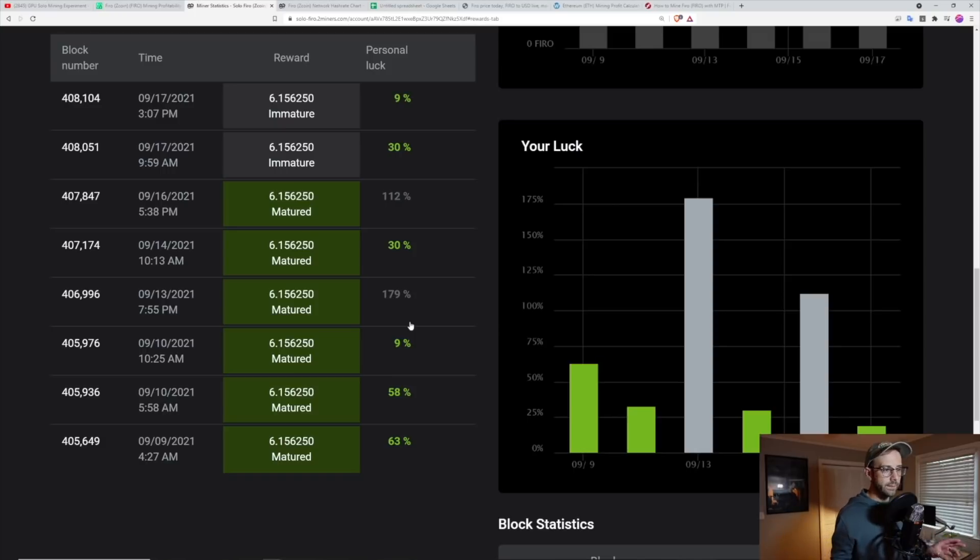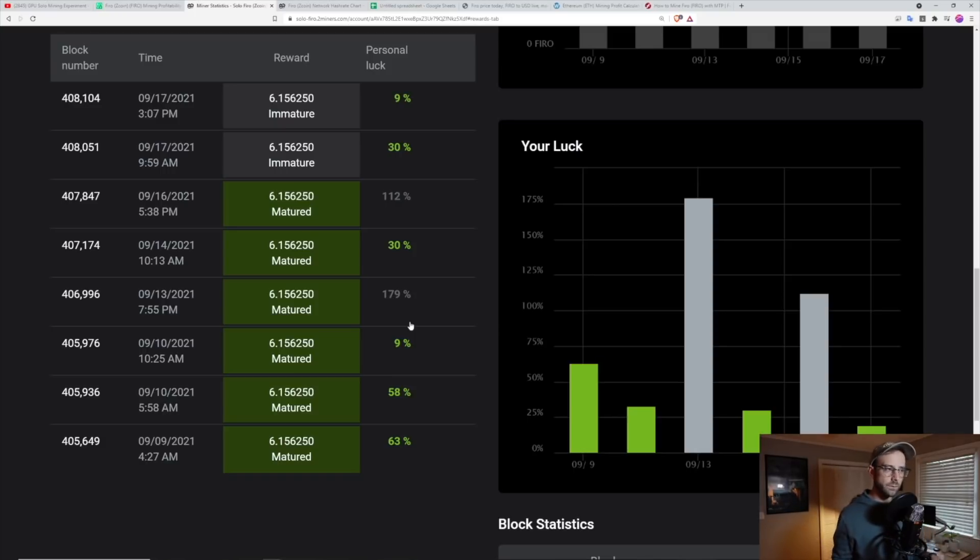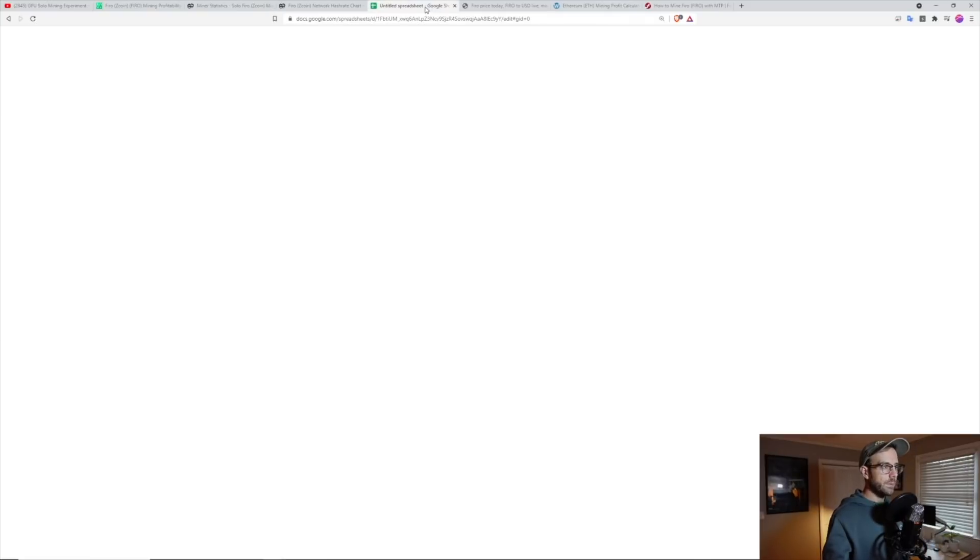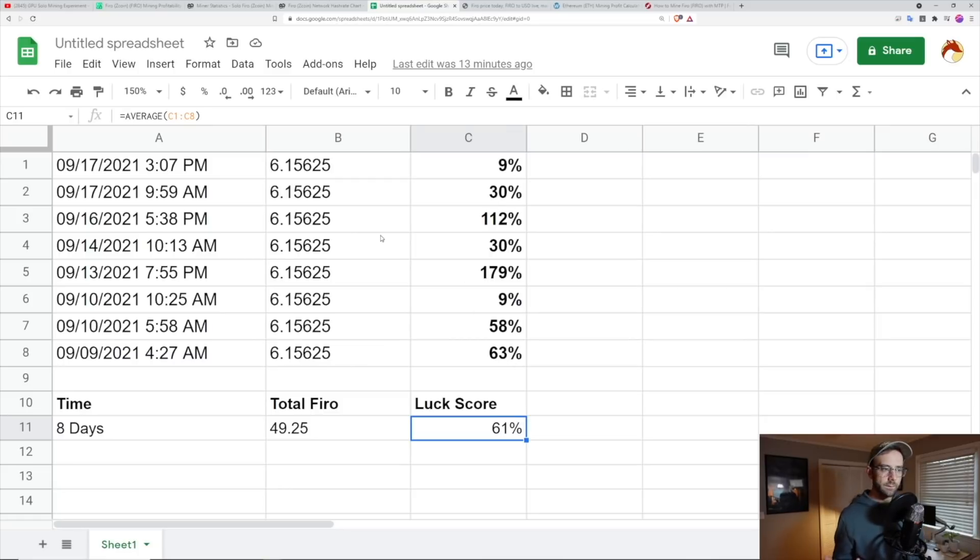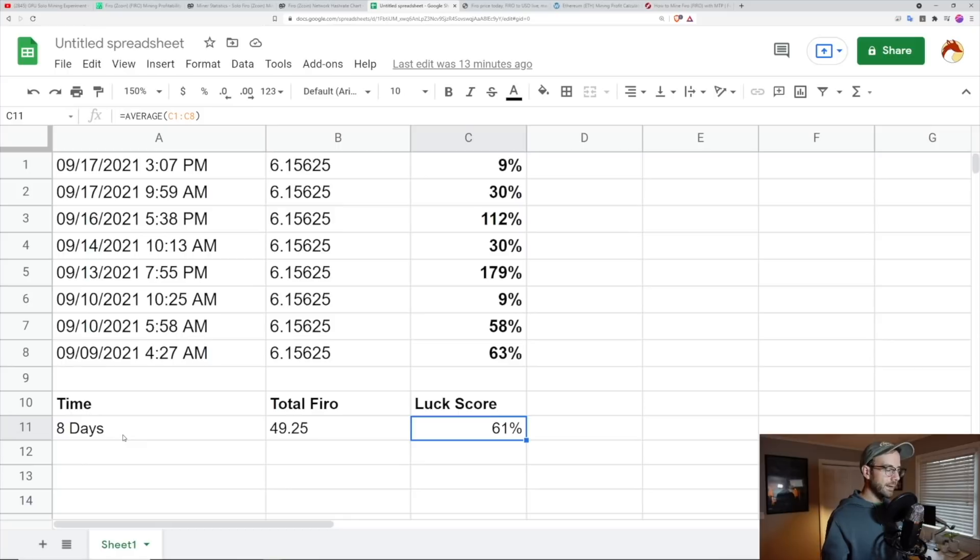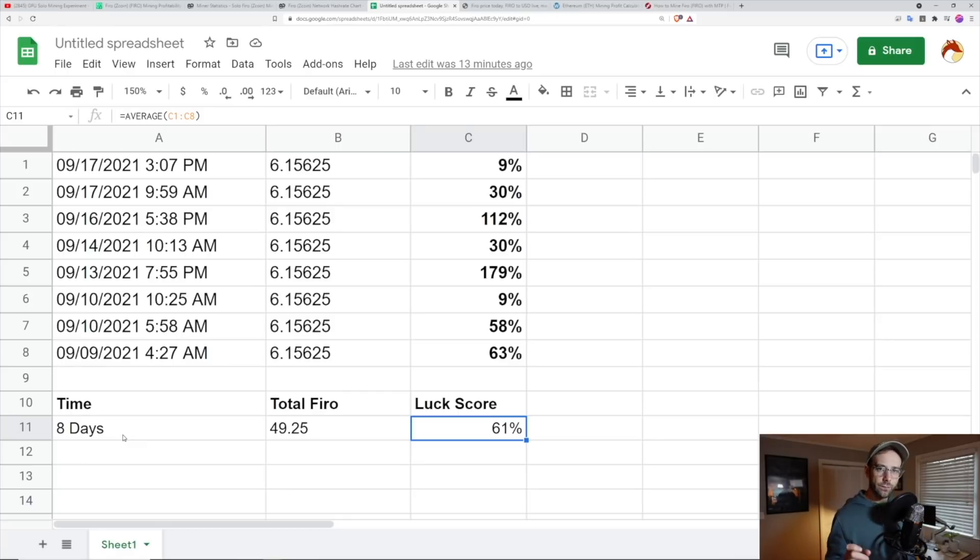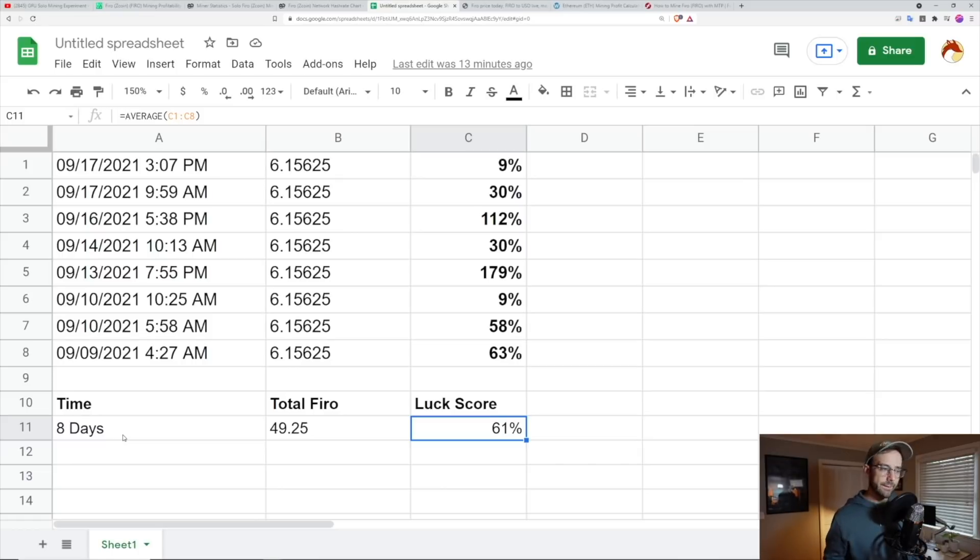And what I really wanted to see is after a week's time, what would this all average out to? Was it worth it? So I came over and I made a spreadsheet here, which took in all the rewards that I've gotten and took in all the luck scores that I've gotten over that time period, which we're going to say is eight days. It's a little over eight days, but I actually did have a rig offline for a little bit, probably around a half a day.